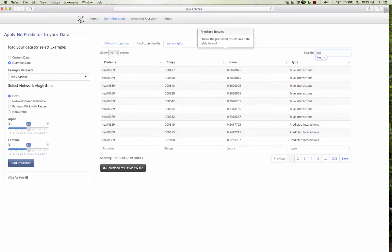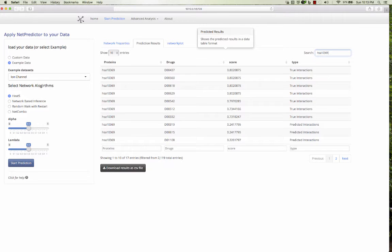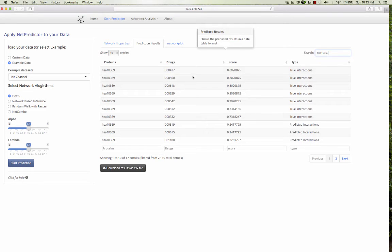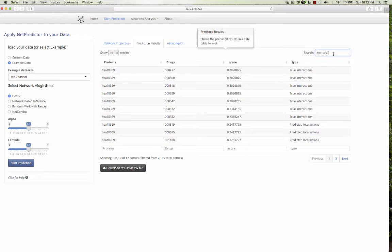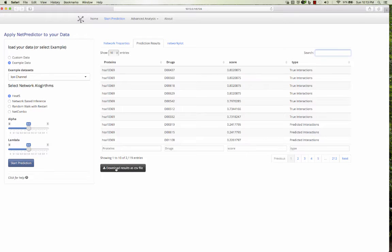You can also search interactions here. So suppose HSA 10369, it filters the data table and shows you only the interactions what you typed in here. So if you want to remove it, you can just remove it. You can download the full dataset as a CSV file in your local machine here.